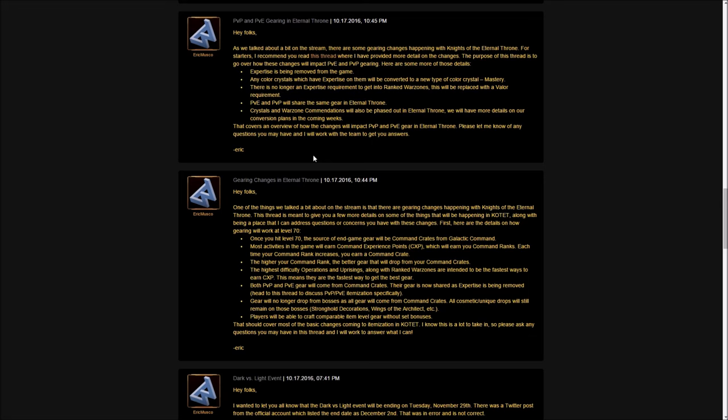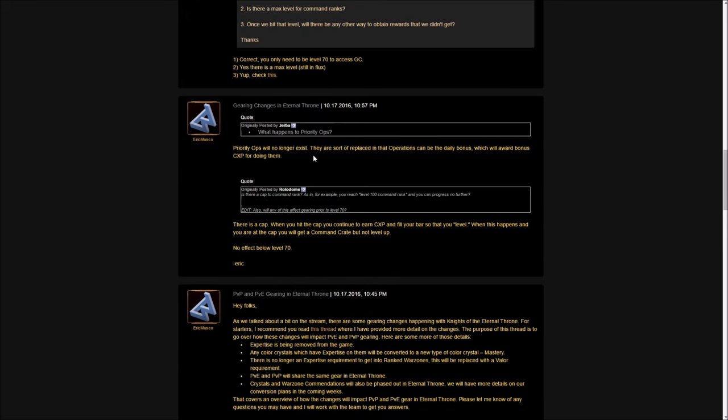The devs answered some very important questions. One person asked what happens to priority ops and they answered priority ops will no longer exist. They are being replaced with operations that can be a daily bonus and will award more CXP for doing them. This doesn't just apply to operations, it applies to all events. One day, for example, uprisings might be the priority. If you do uprisings on that day, you'll gain more CXP than doing an operation.